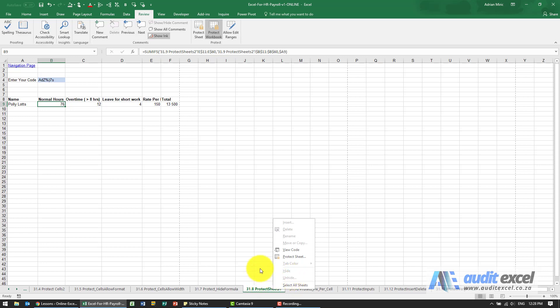So that's a way of making sure that you can have some sheets that are not accessible.